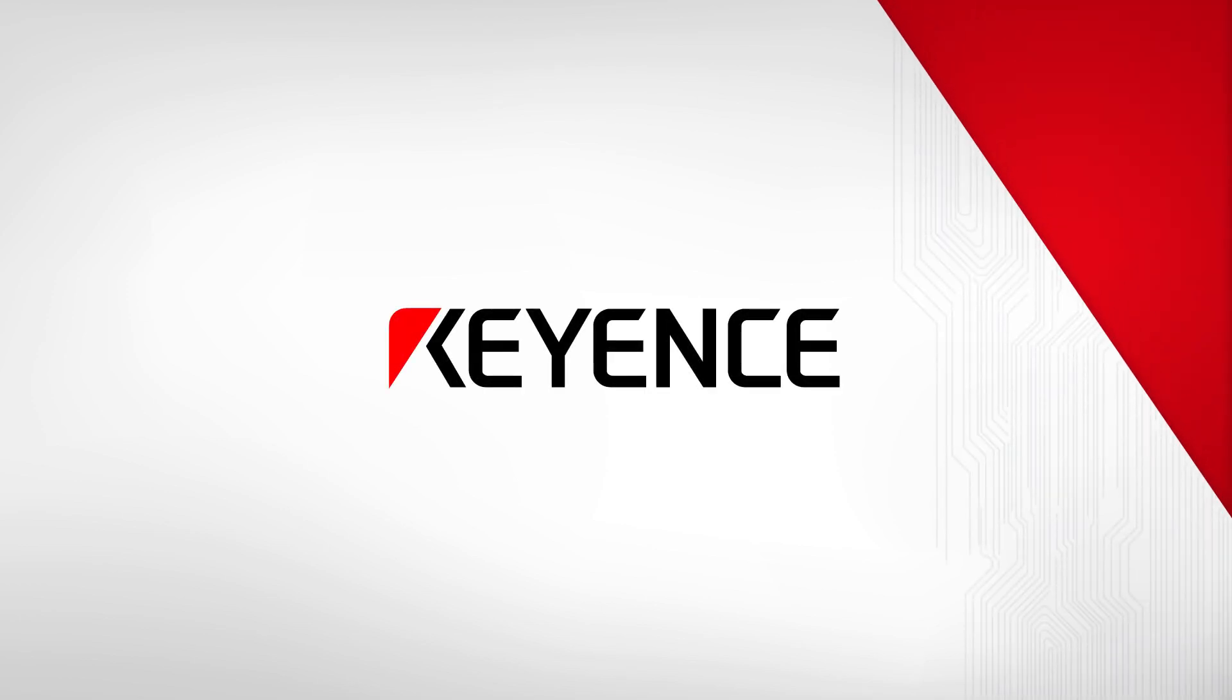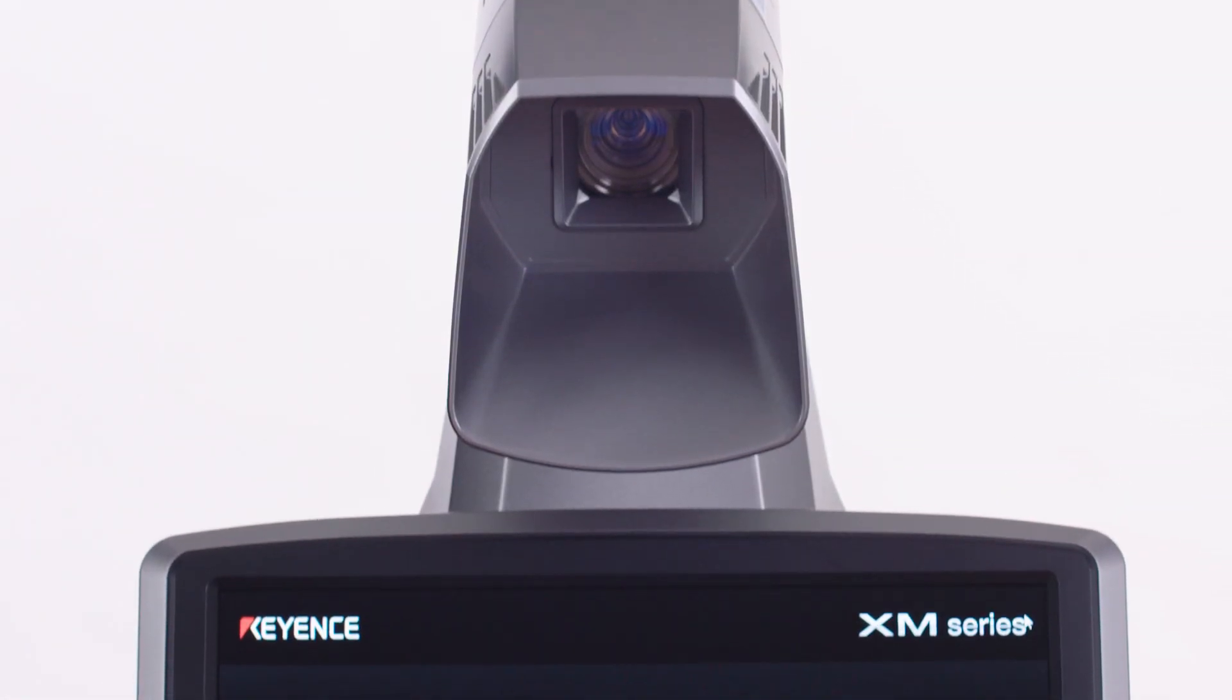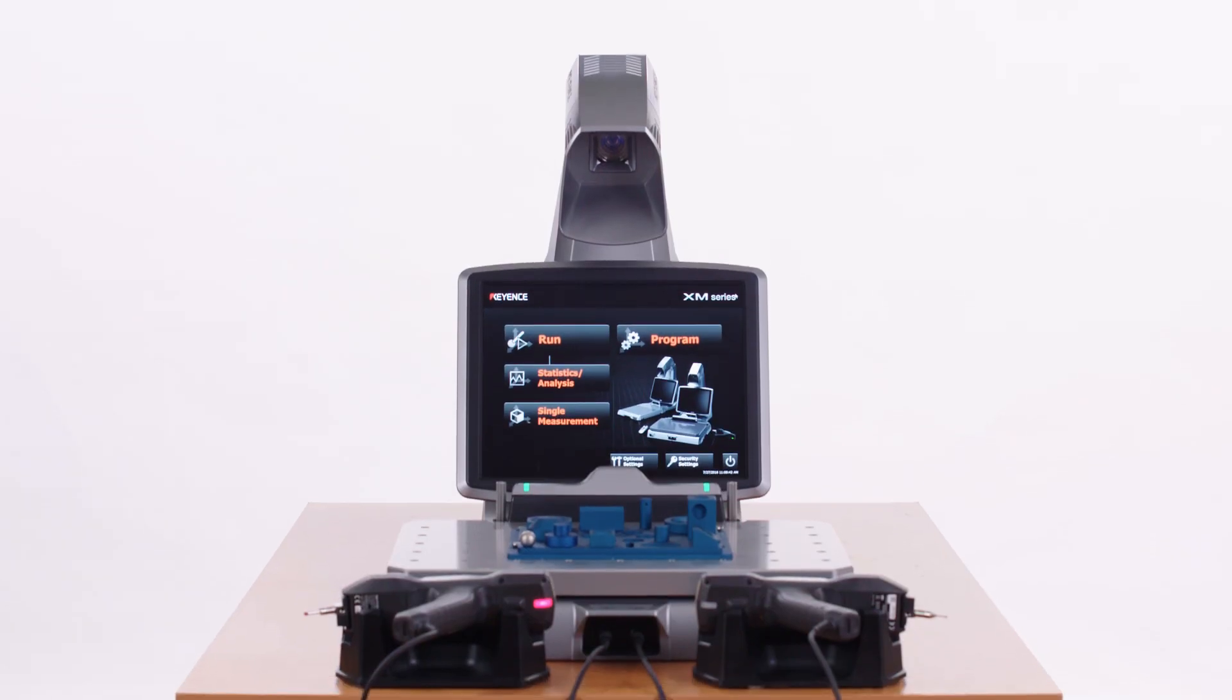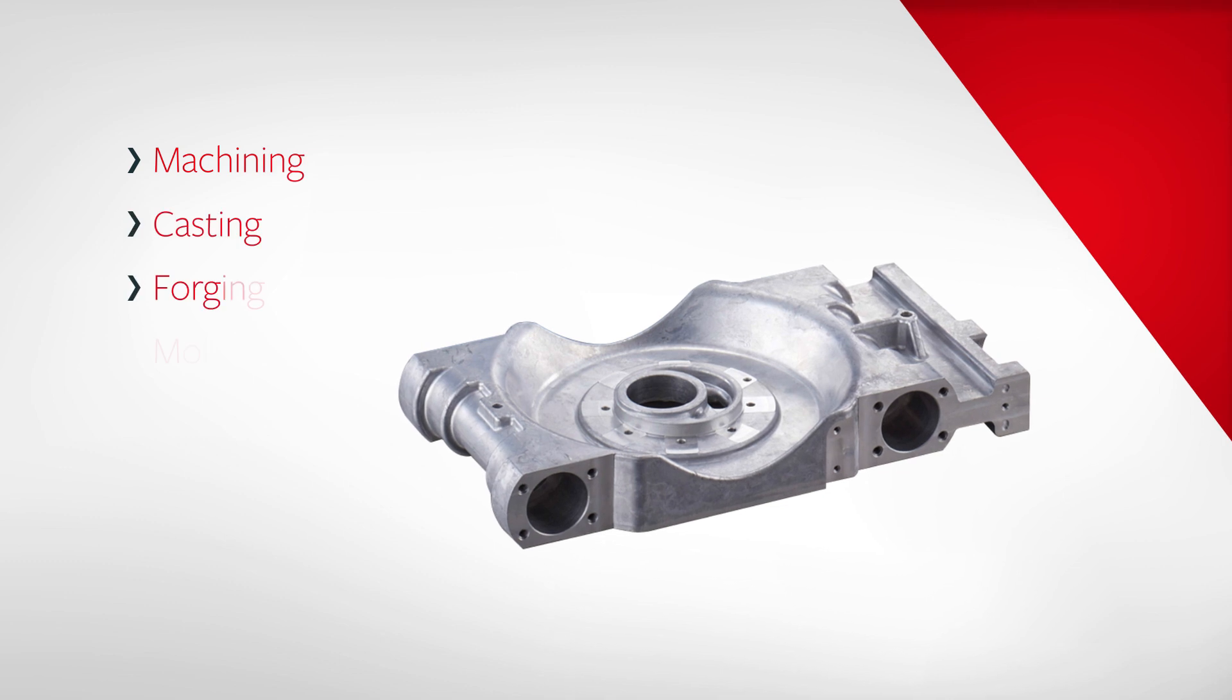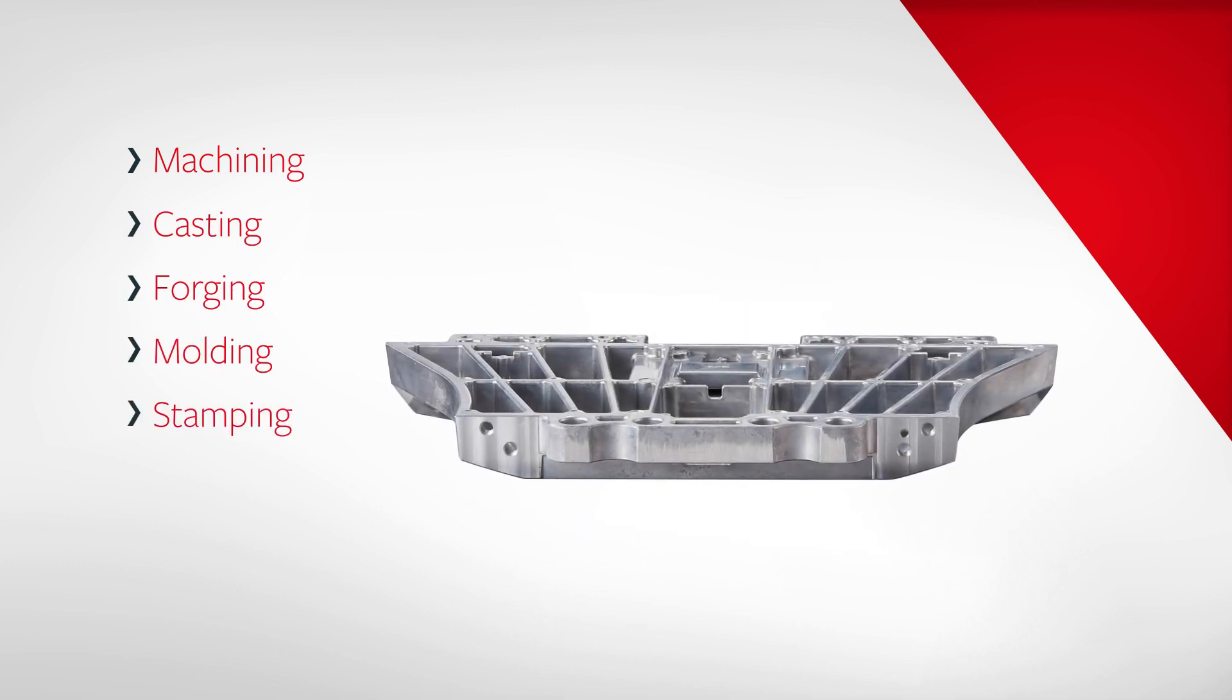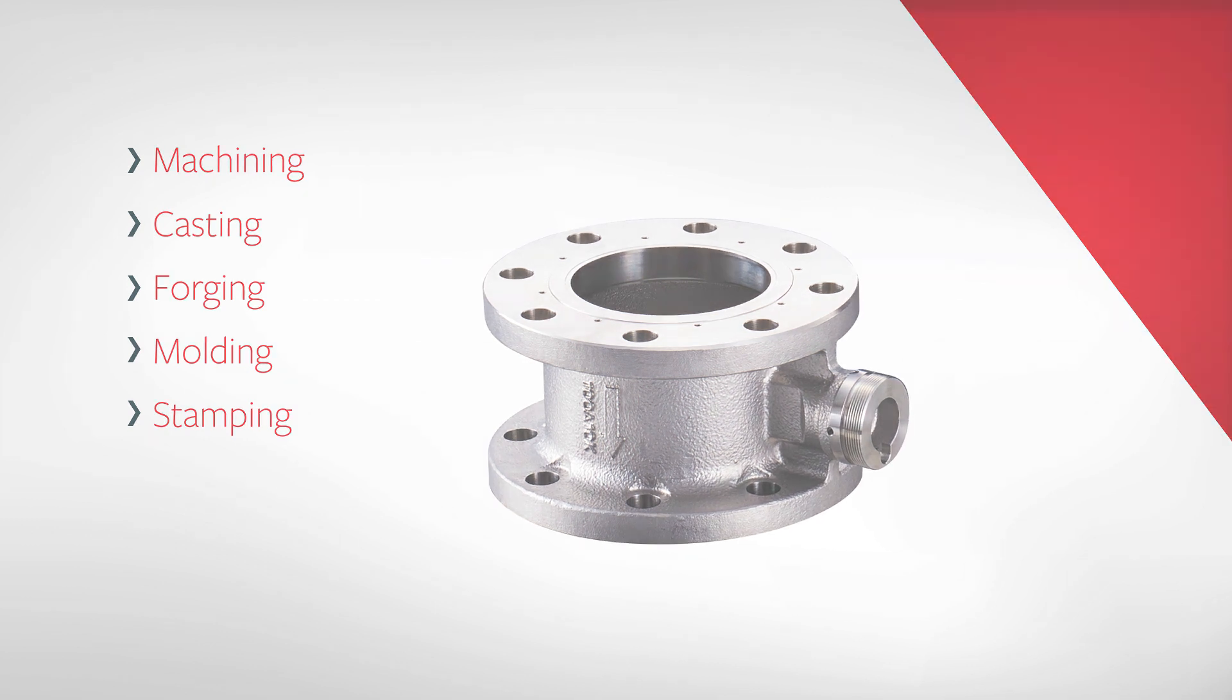Keyence is proud to introduce the latest in 3D metrology, the XM Series Handheld CMM. The XM Series is a portable shop floor coordinate measuring machine designed to allow anyone to easily and accurately measure 3D and GD&T features on all types of parts.